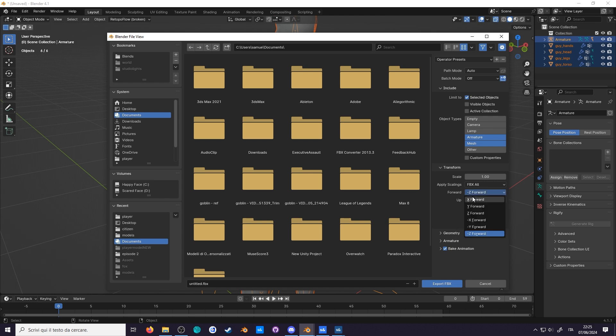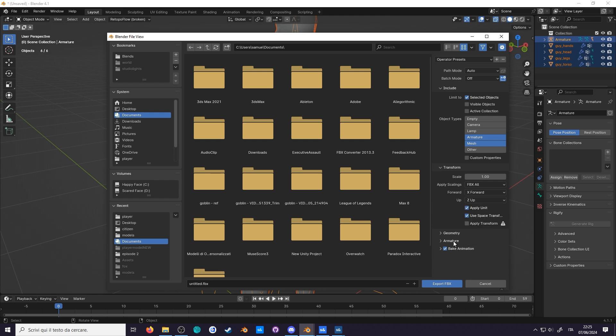Let's also change forward to X and up to Z. I don't know what these do, but I might as well. Now, here is the important bit.